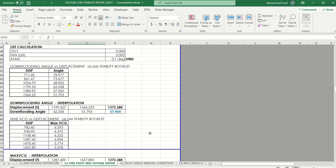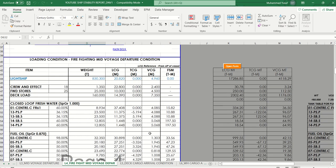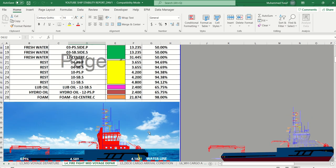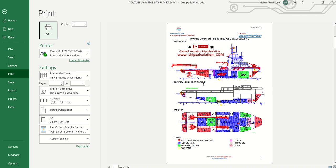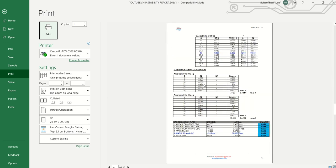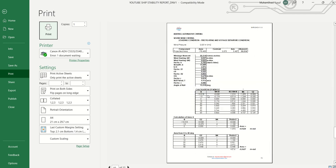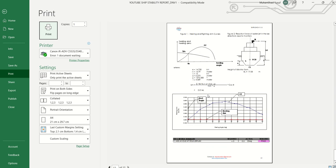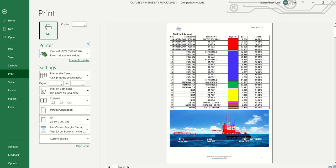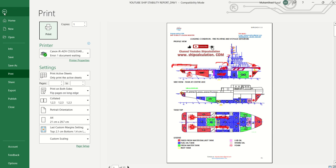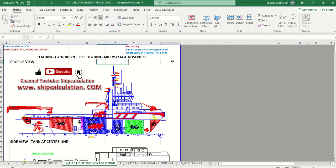After that you can print out this report and submit it to a third-party client or the classification society to check with your official. This is very important for monitoring your vessel's stability. As you can see here in the printed report, this is just an example calculation from another vessel — we can make it match your vessel as long as you provide us with your stability booklet.